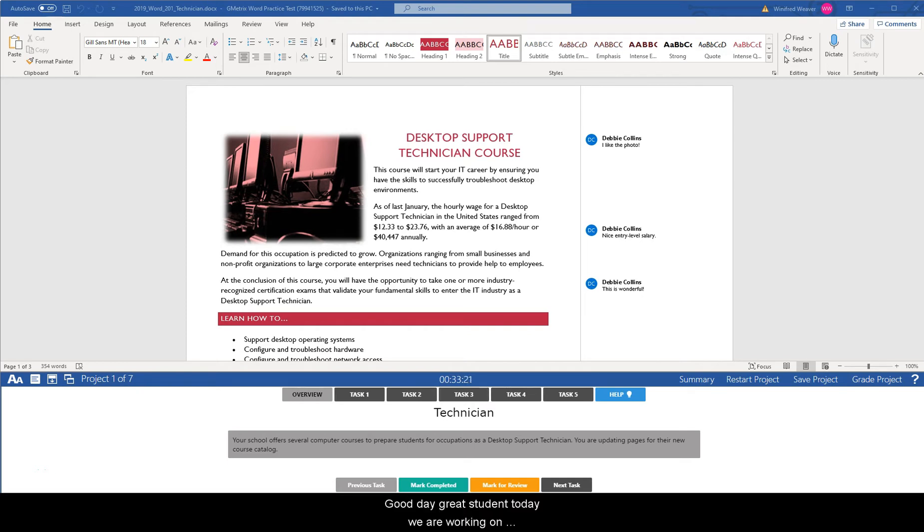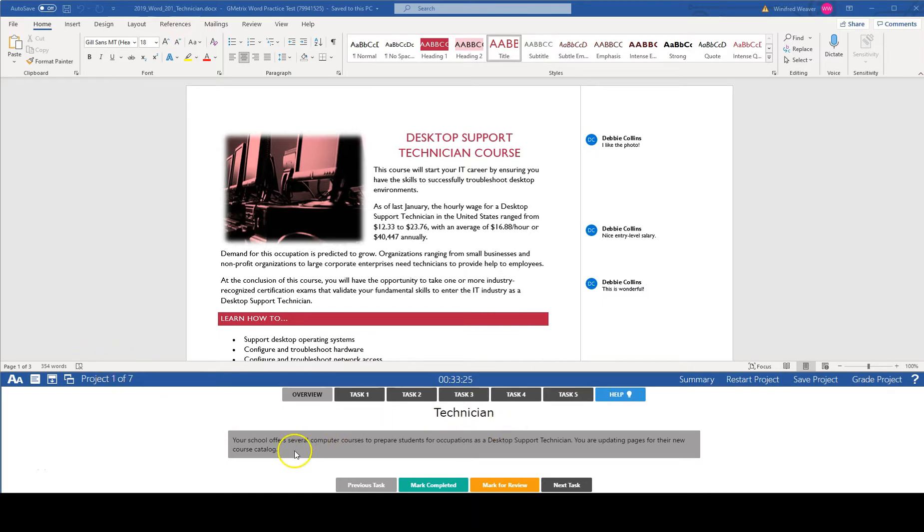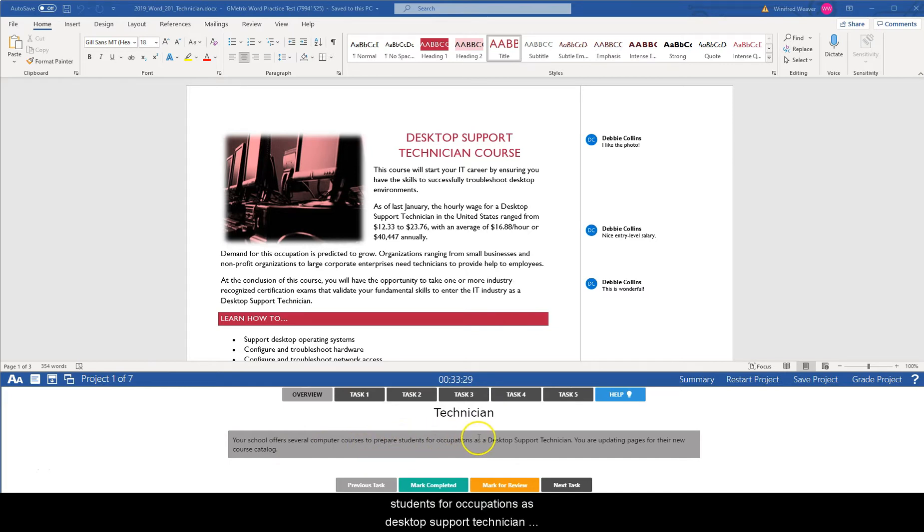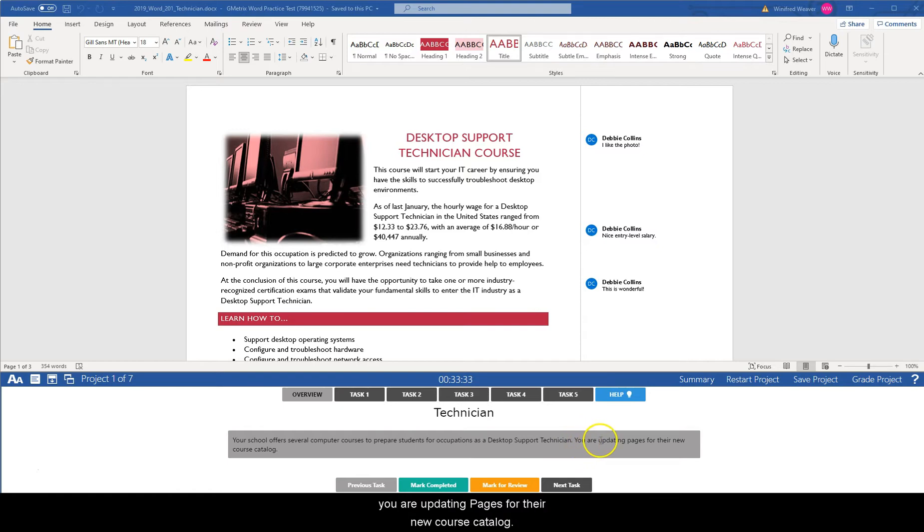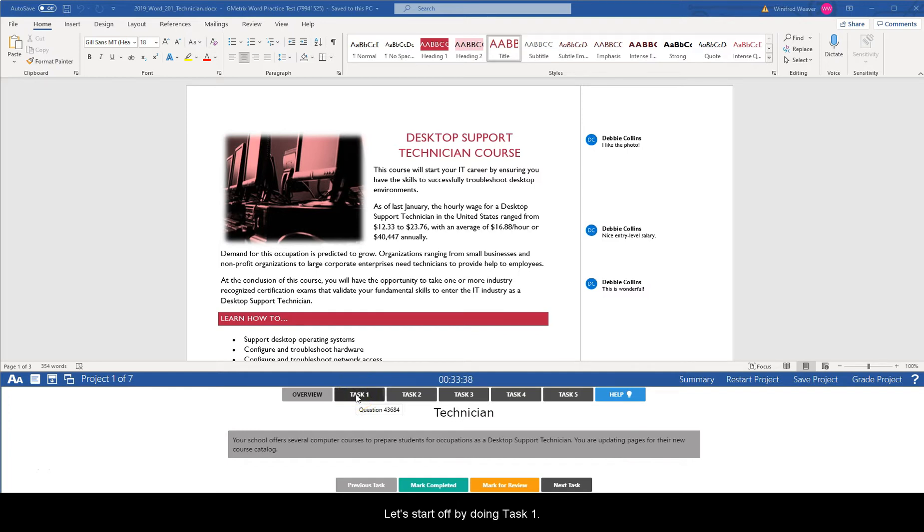Good day, great student. Today we are working on project one of seven: Technician. Your school offers several computer courses to prepare students for occupations as desktop support technician. You are updating pages for their new course catalog. Let's start off by doing task one.